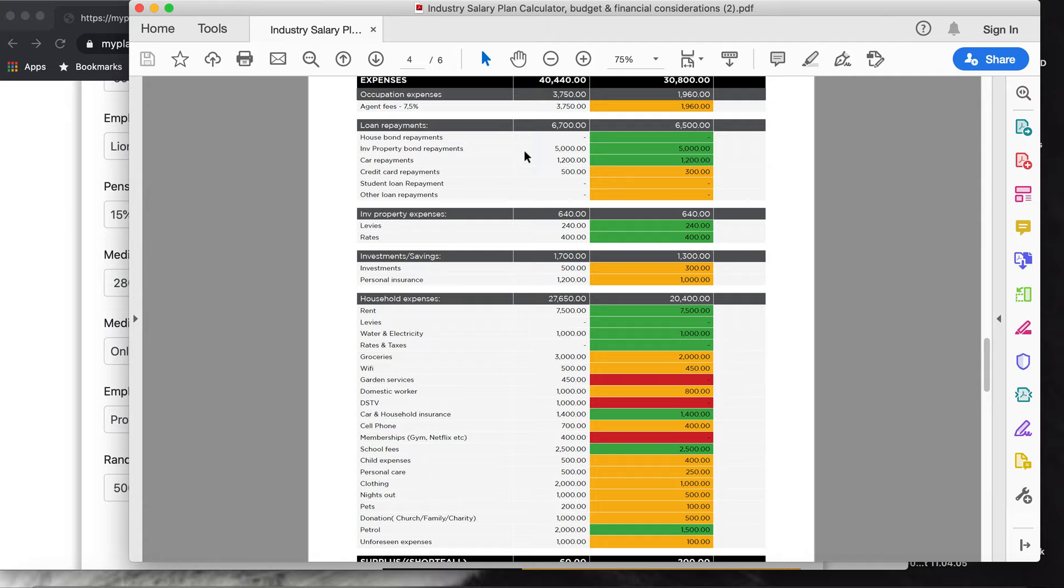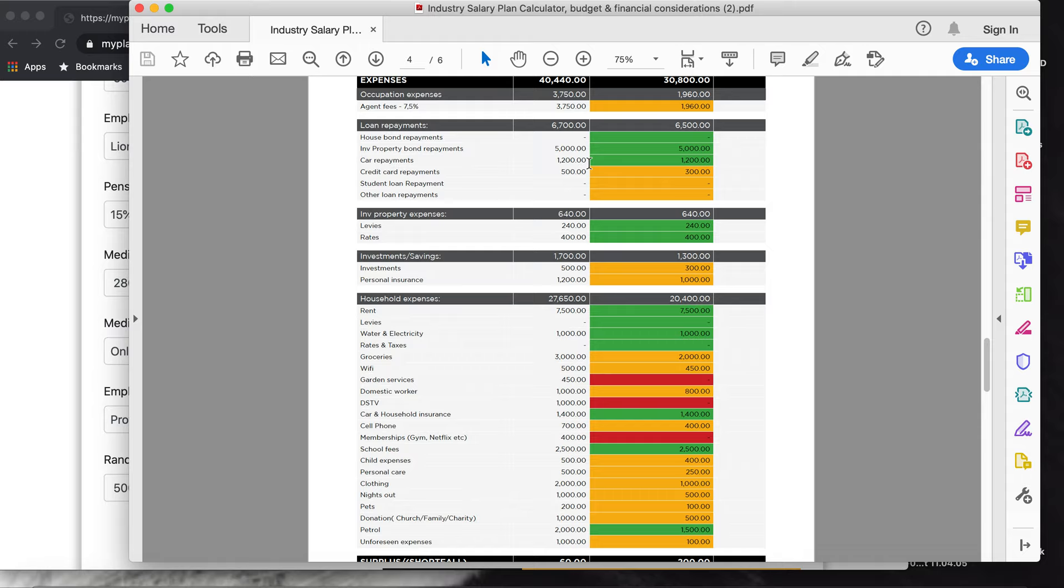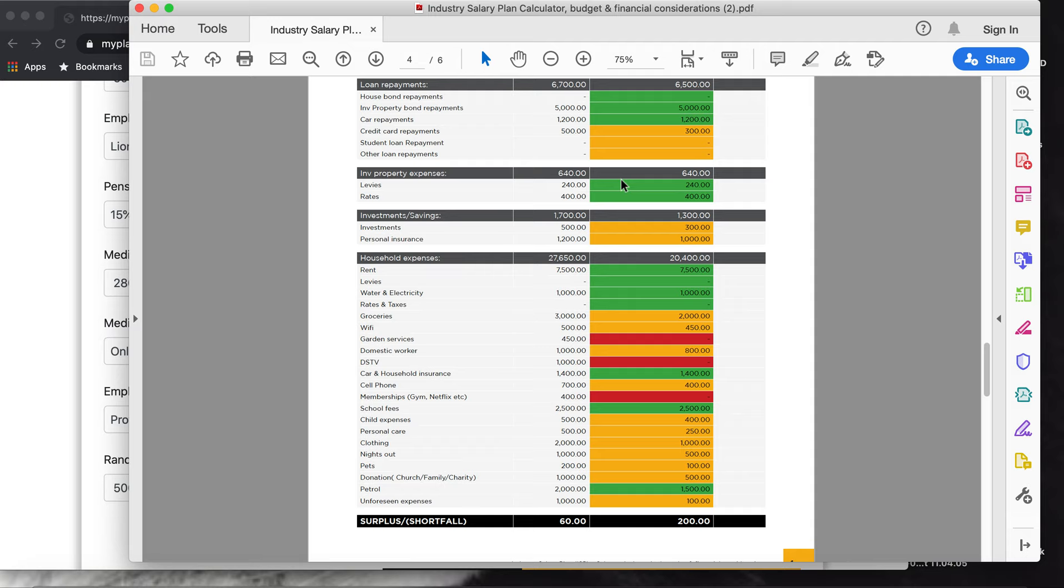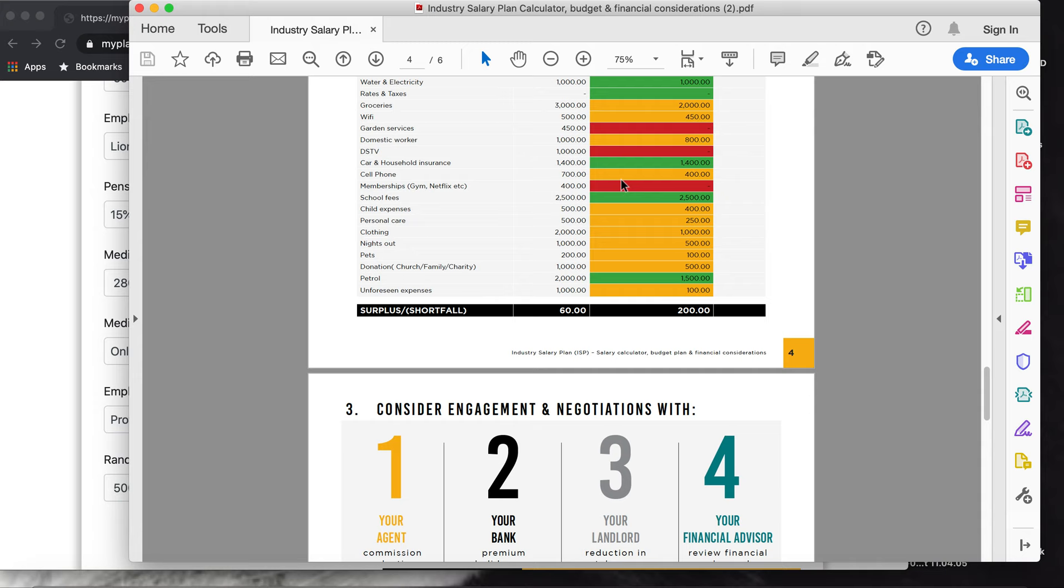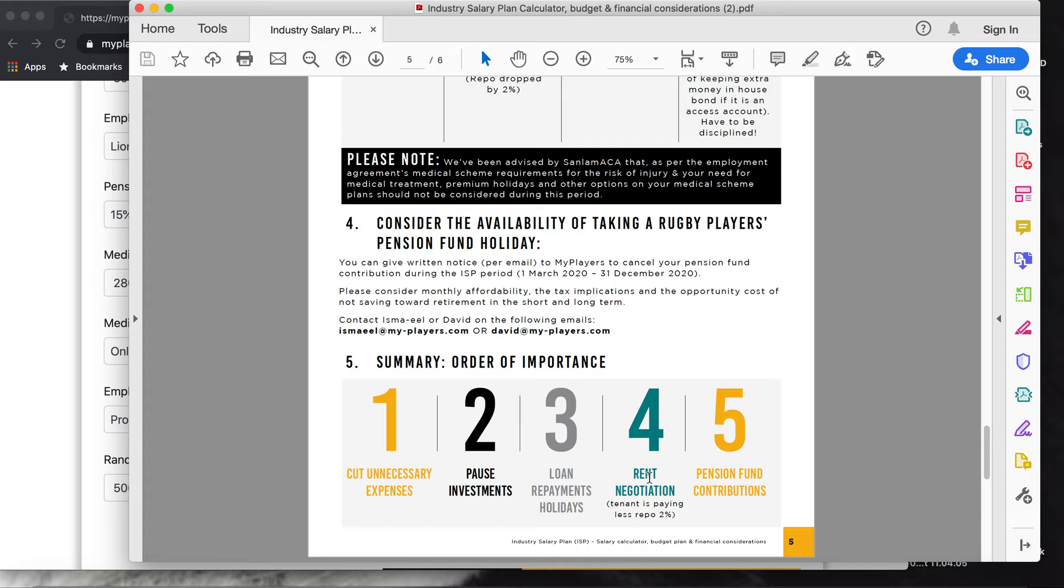The third thing I would look at is the house bond repayments. All the banks came out with incentives to take holiday loans or holidays on your repayments. I have to firstly say that the repo rate has been cut with two percent, which means all the repayments would be lower already. But again, it's not a bad option to look at these to make your cash flow better. Ask the banks if they can give you those holidays that they afford us, and I think it would help a great deal with the cash flow.